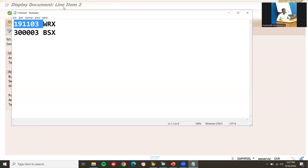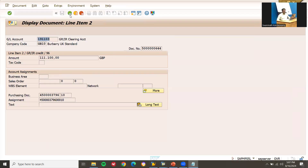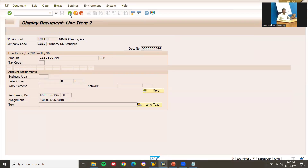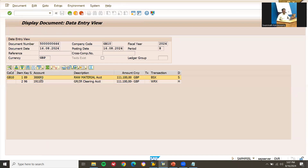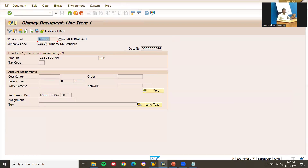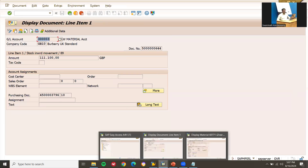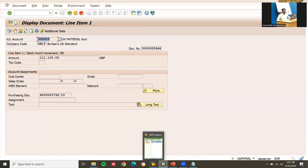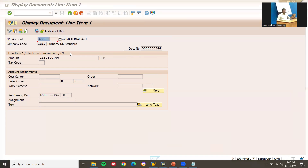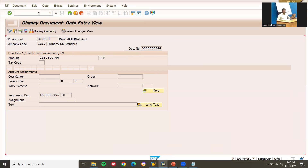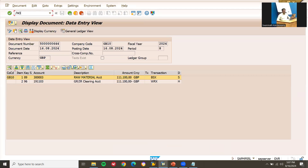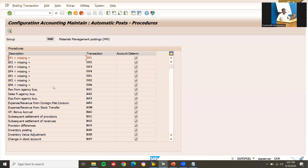So this confirms the integration. OBYC is the integration point between MM and FICO. When a goods receipt is posted in MM, accounting documents are automatically created in FI based on the OBYC configuration. You can clearly explain this in your interview. The OBYC transaction code is the integration point between MM and FICO. Thank you.